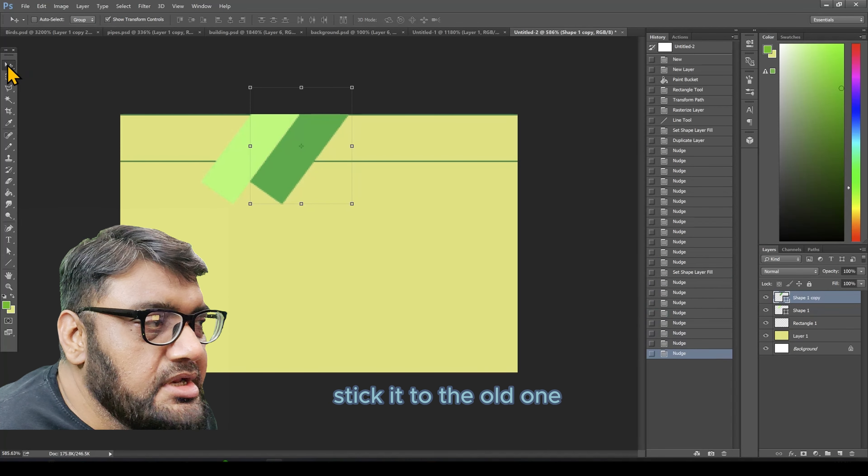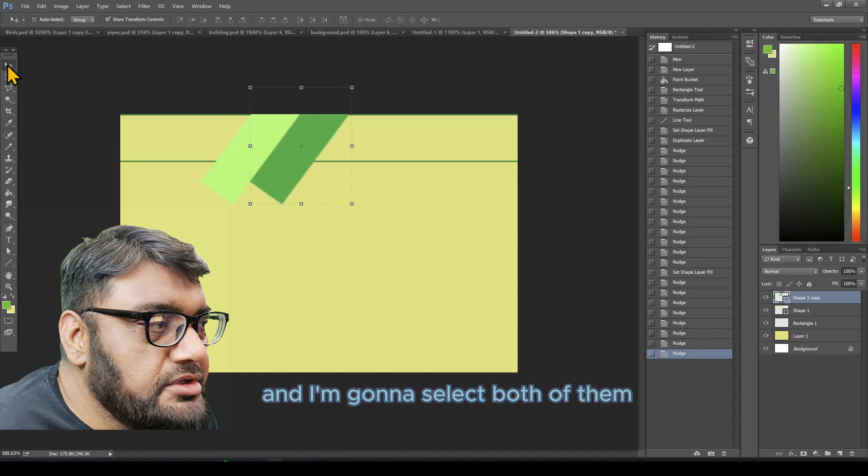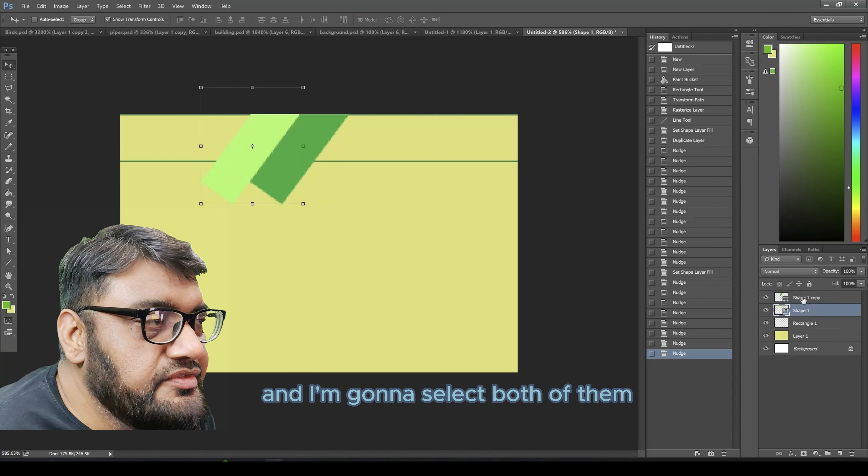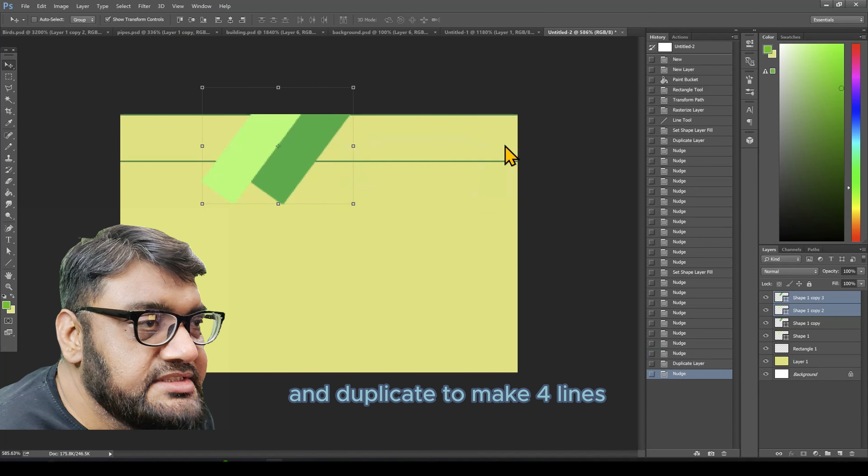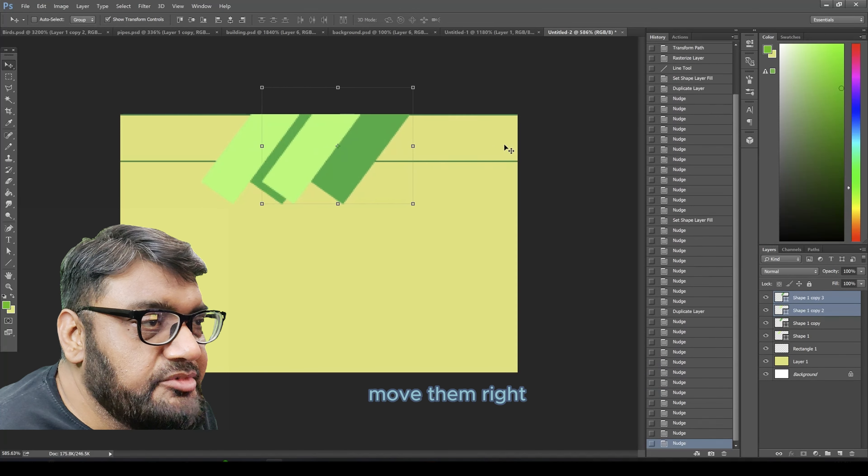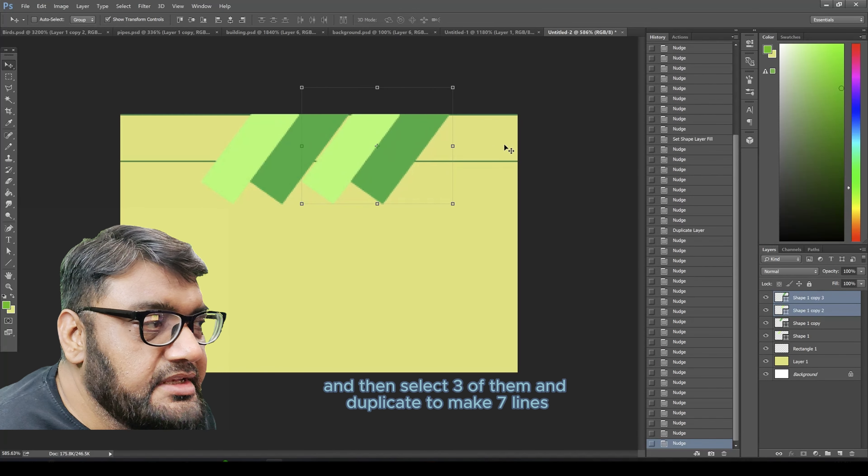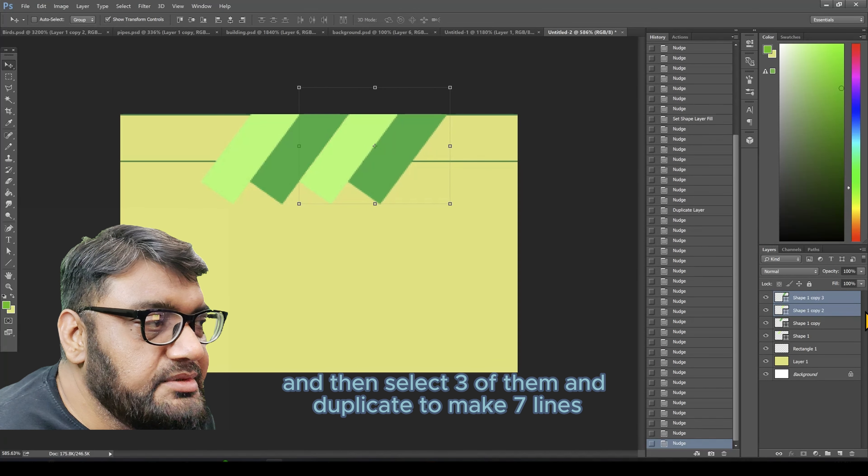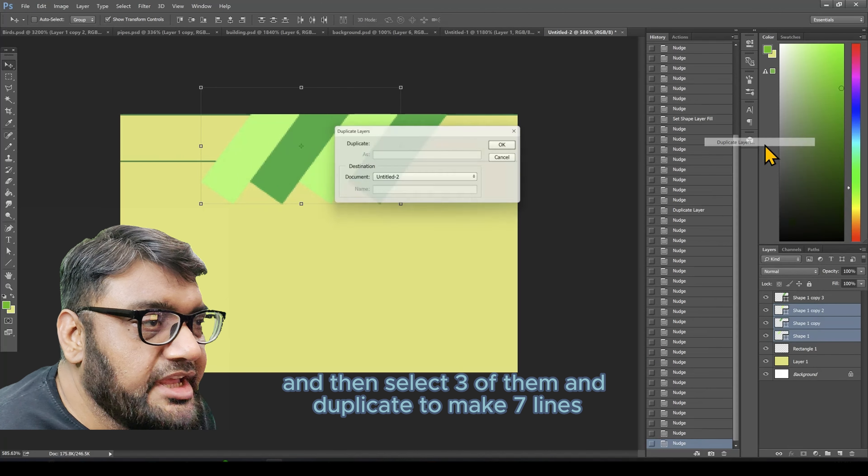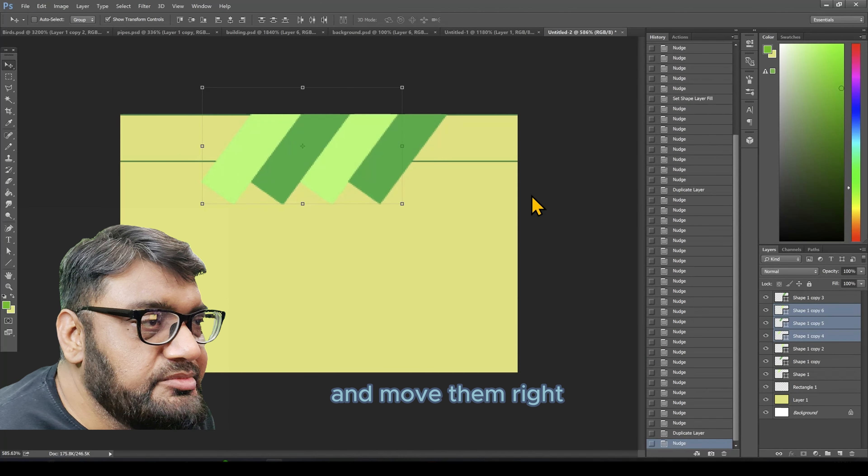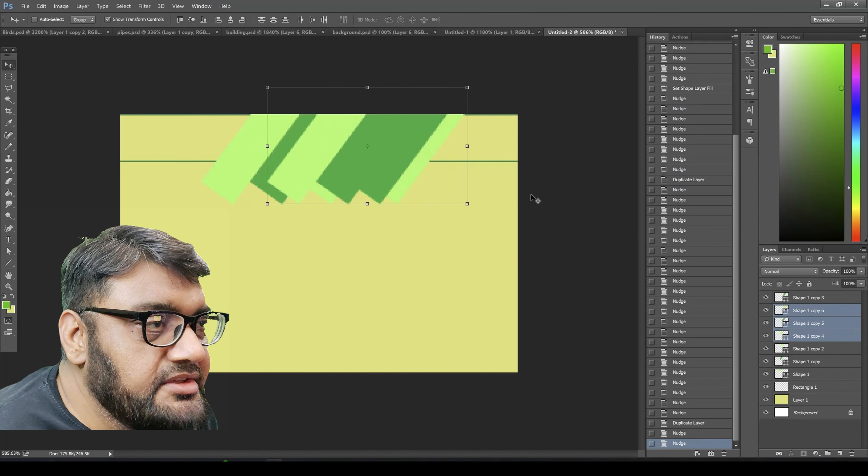Stick it to the old one and I'm going to select both of them and duplicate to make four lines. Move them right and then select three of them and duplicate to make seven lines.